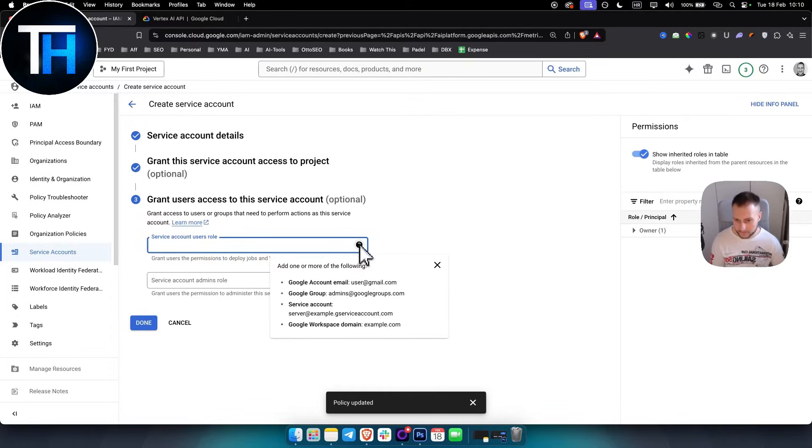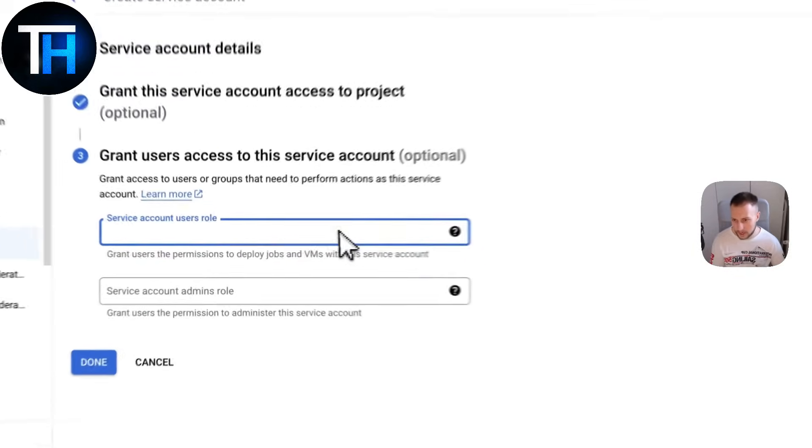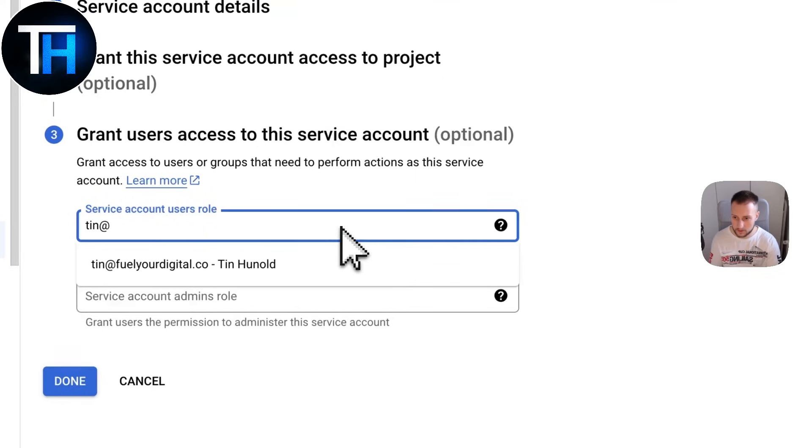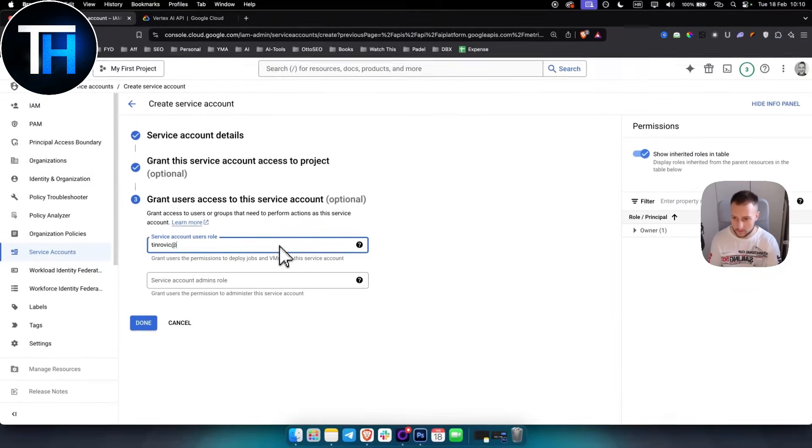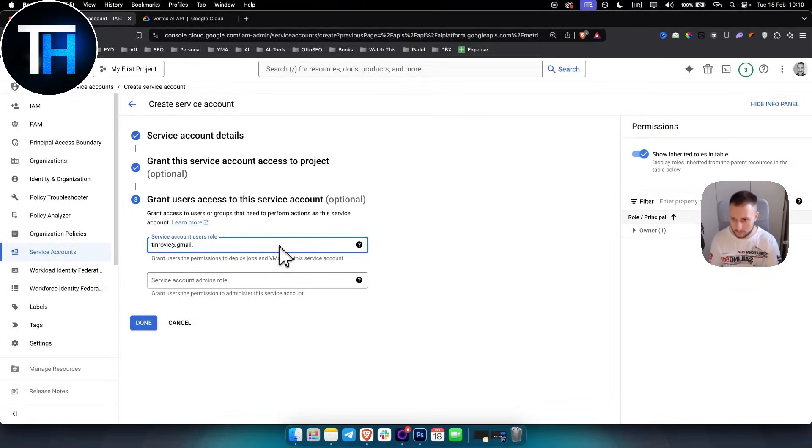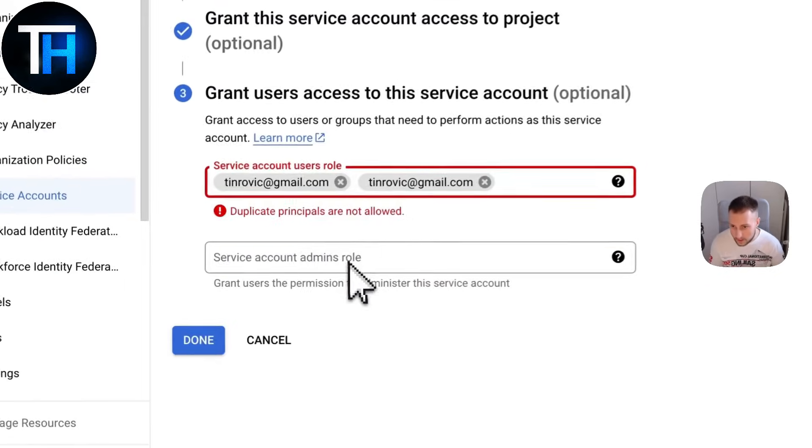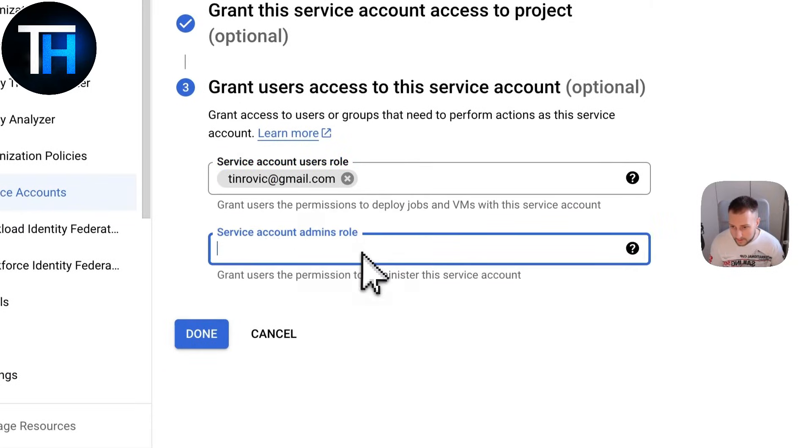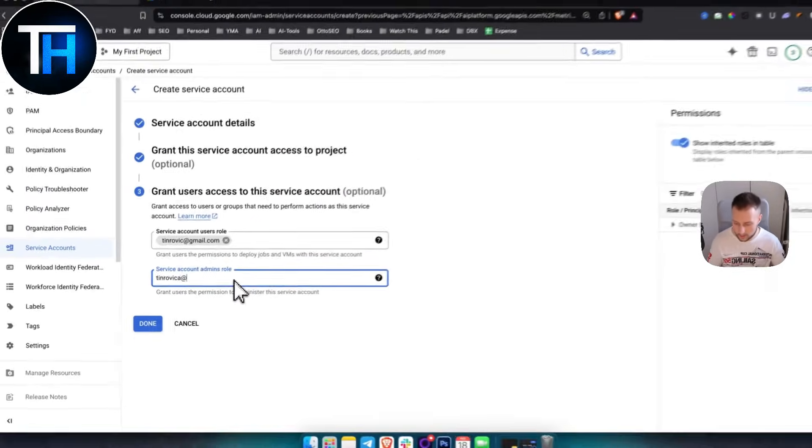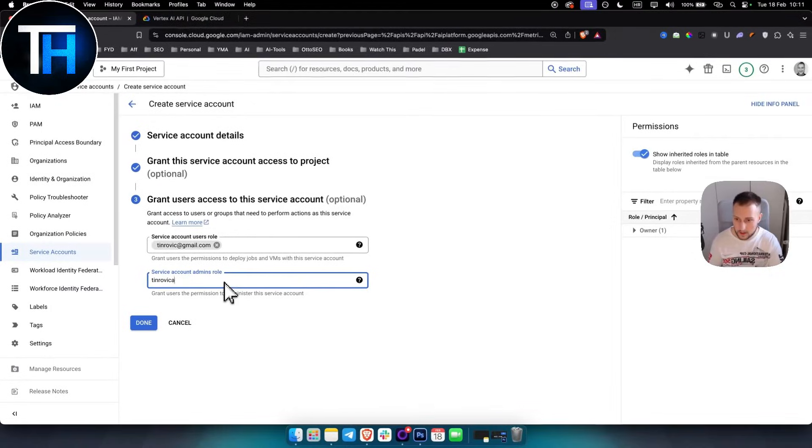For example, right. And then we have that.